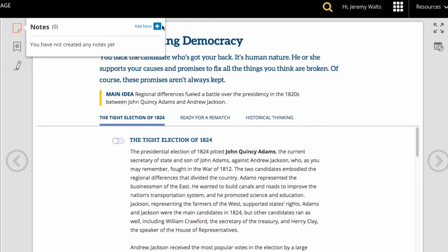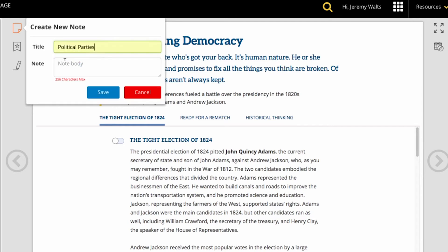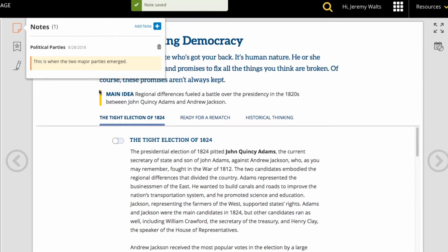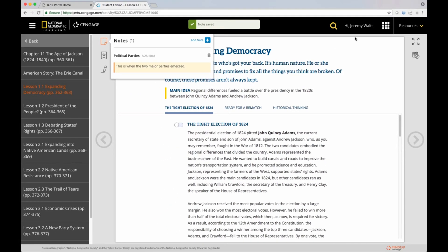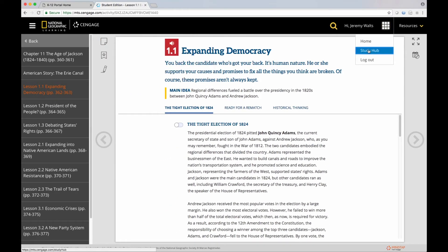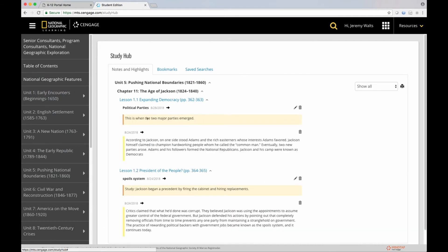Let's go ahead and add a note. Now, if I want to find that note easily after I have logged out of MindTap and logged back in later, I can look in the study hub and find it listed.